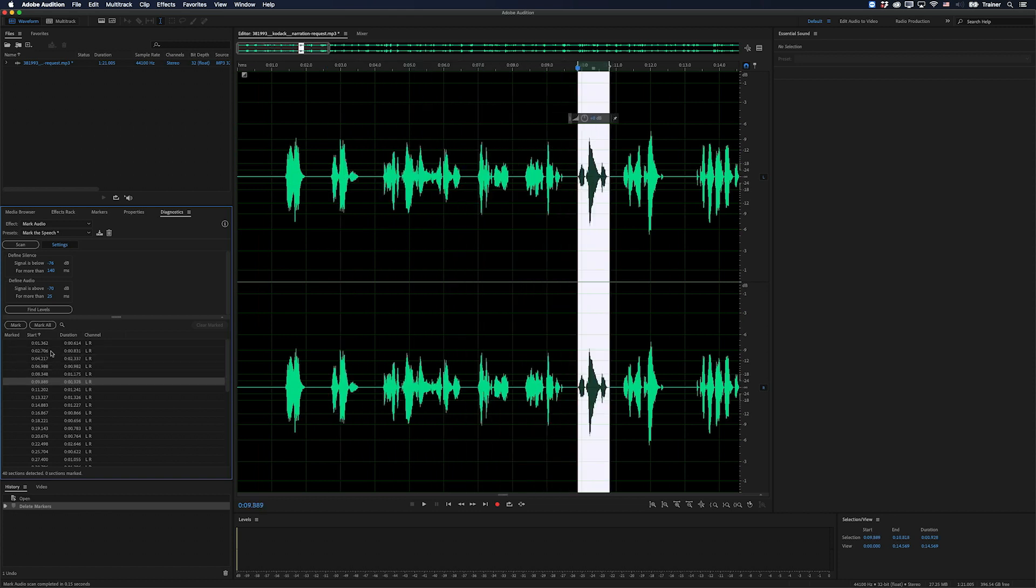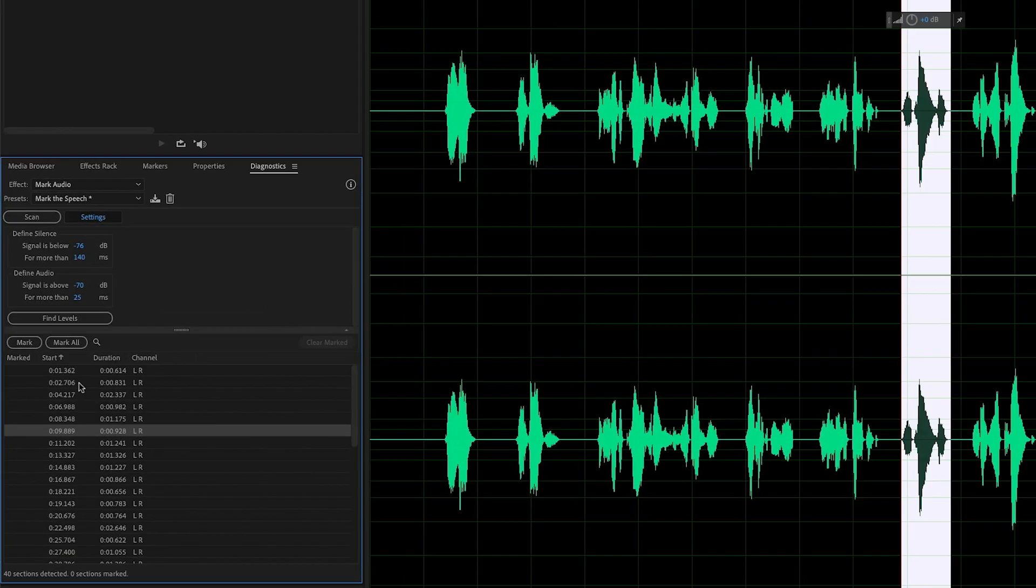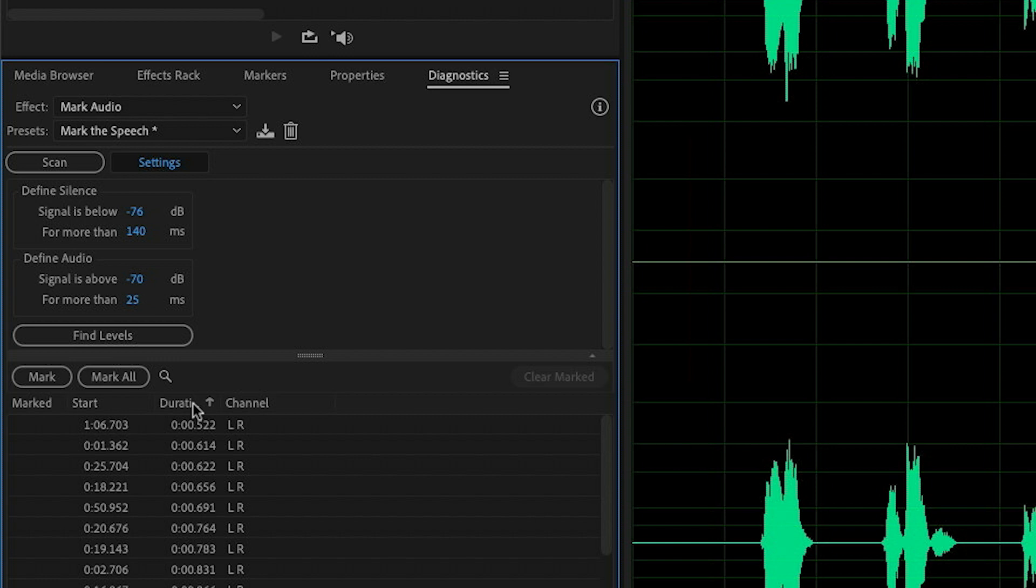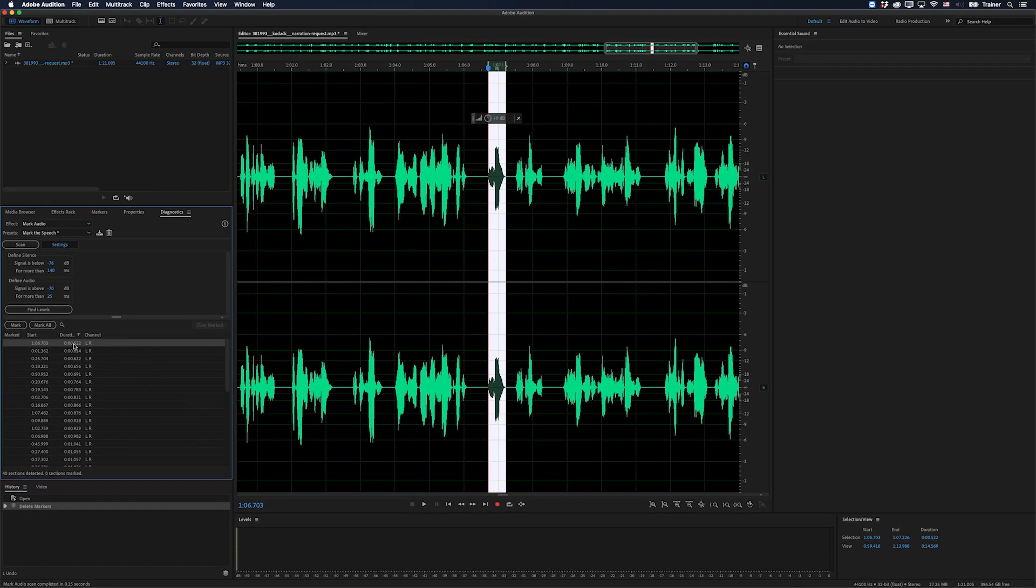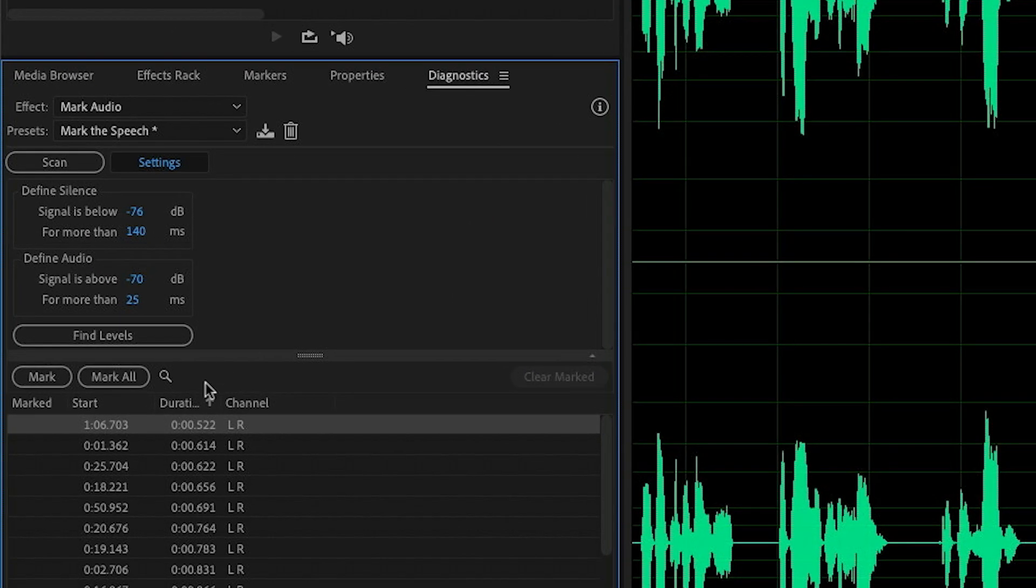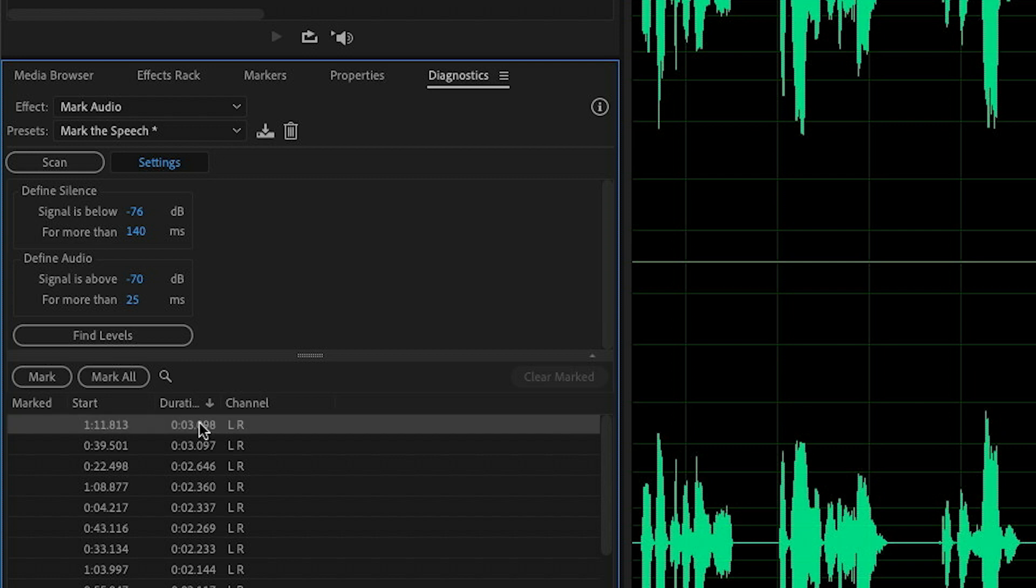Another good way to confirm that you're getting the results that you want is to sort this list by duration. So if I click this the first time, it's now showing me the shortest selection of audio. So if I click that, I can see, yes, that is a bit of audio that I want to keep.